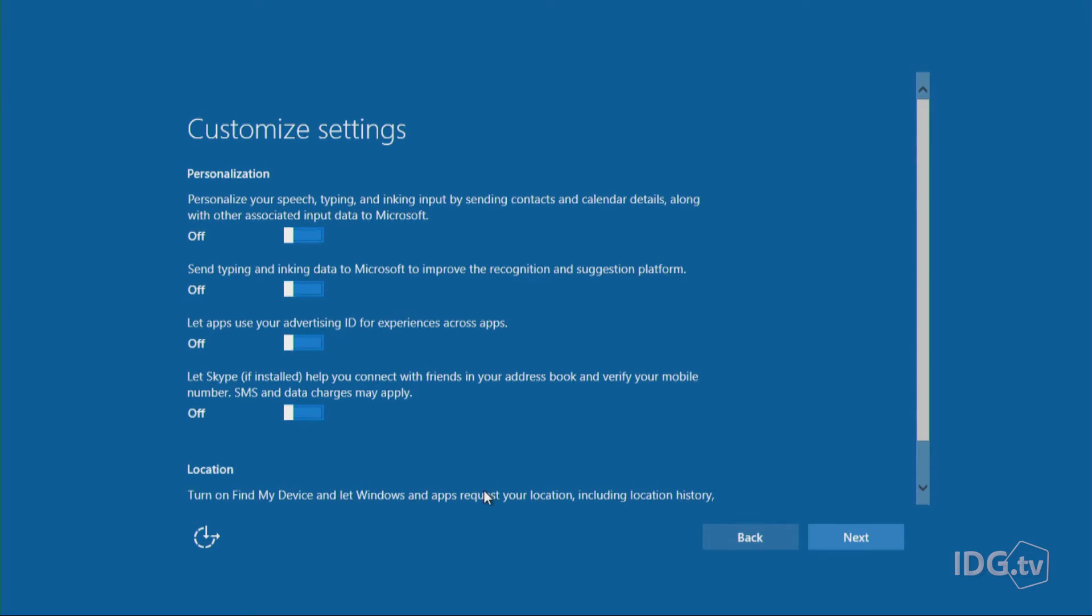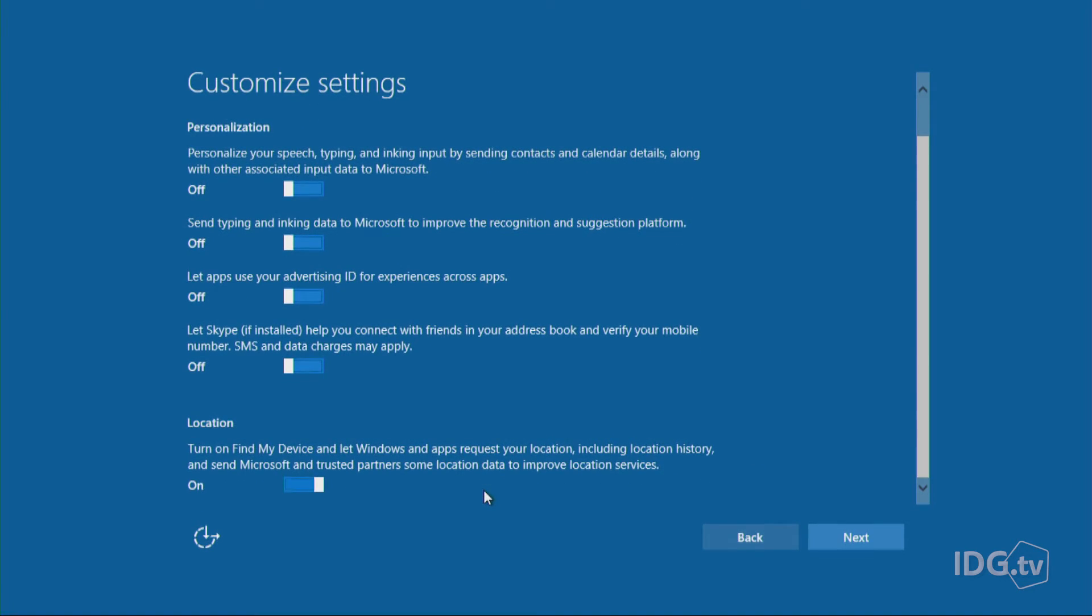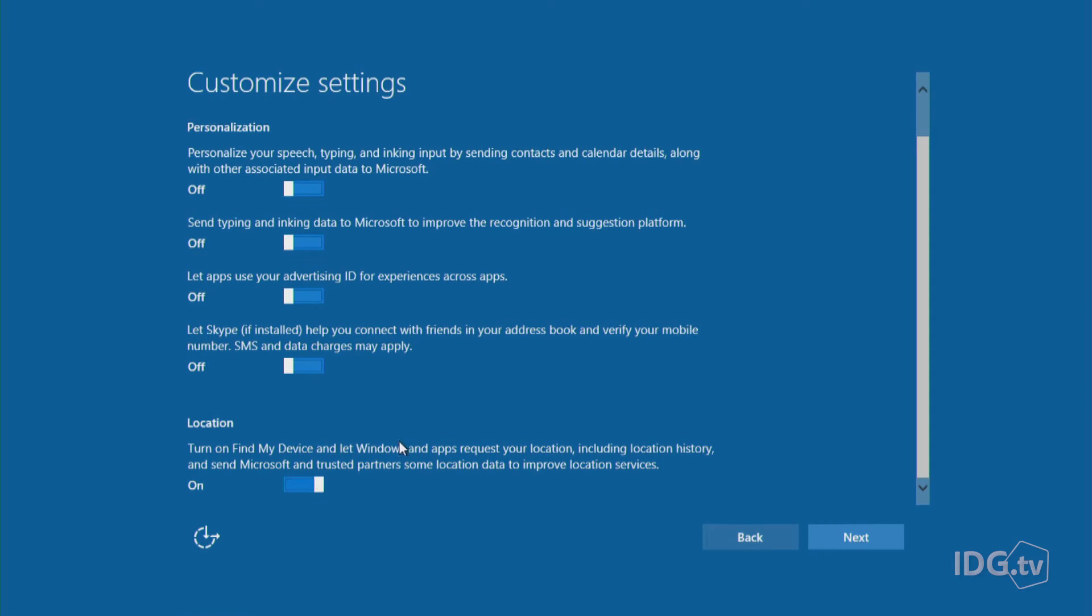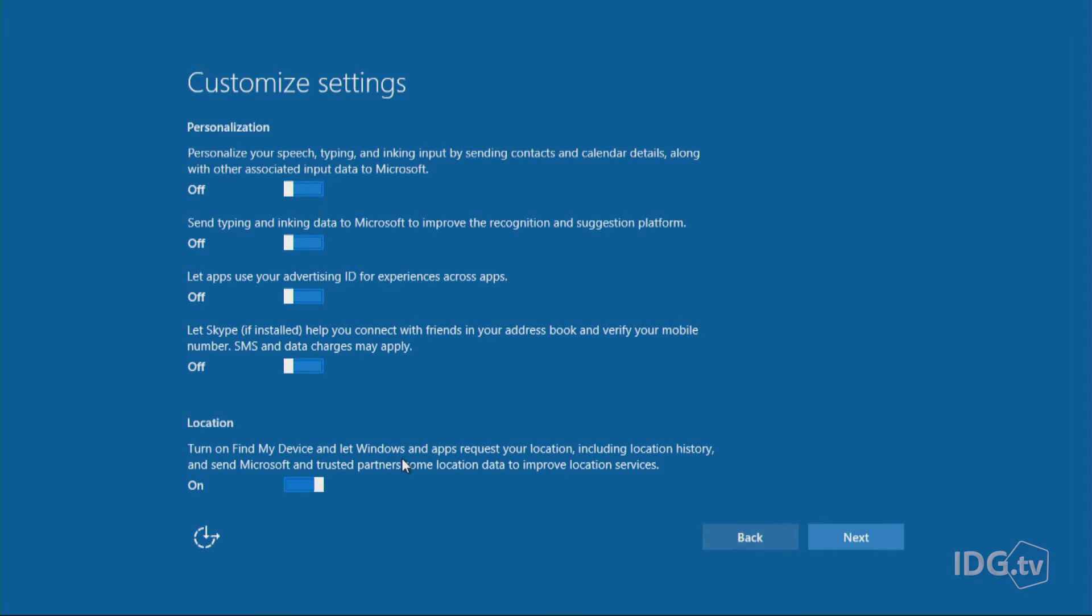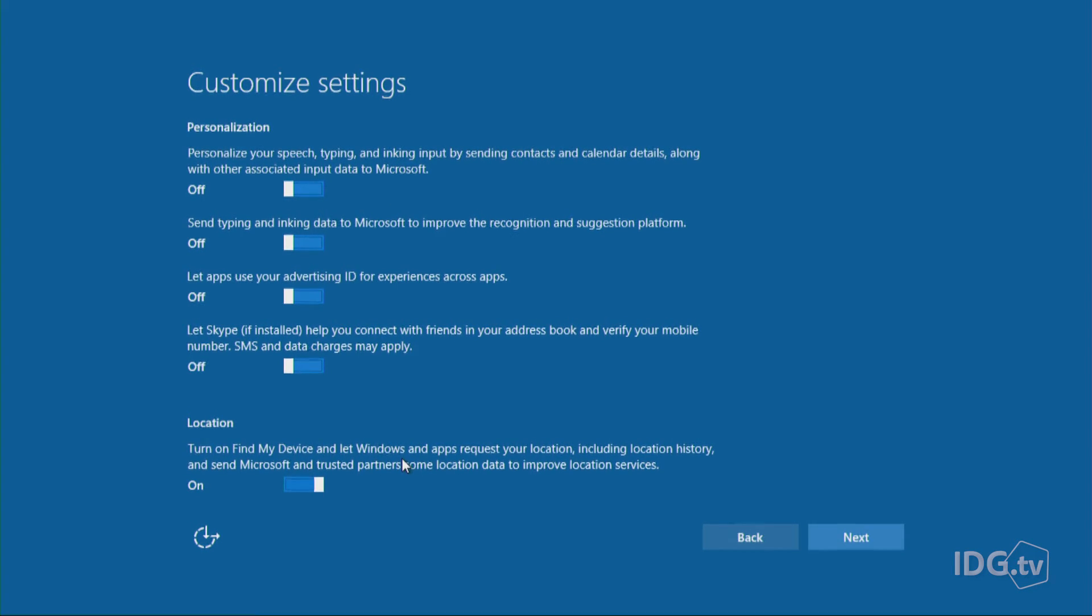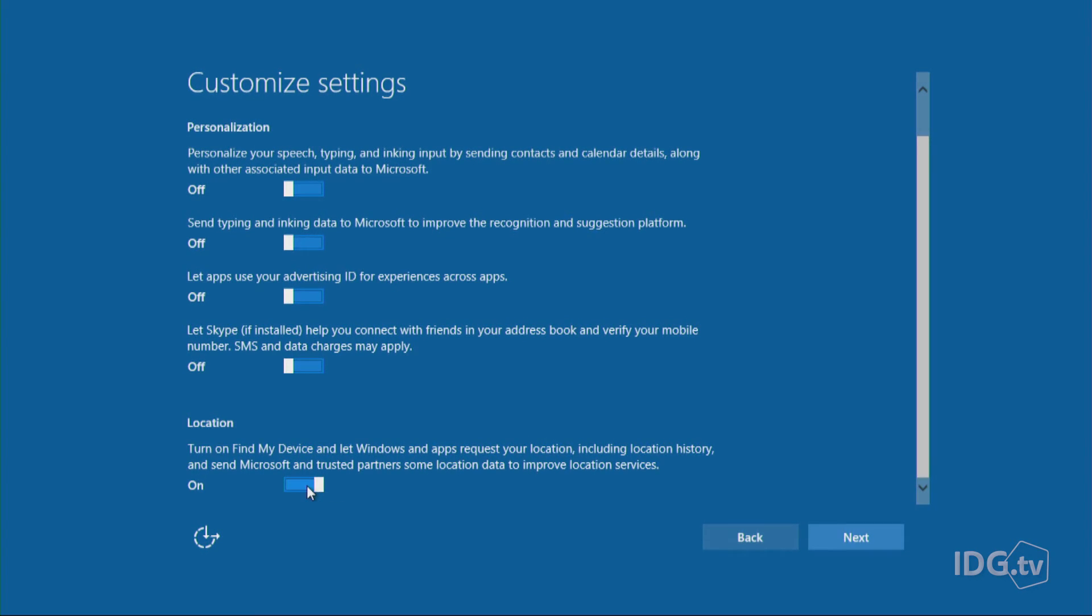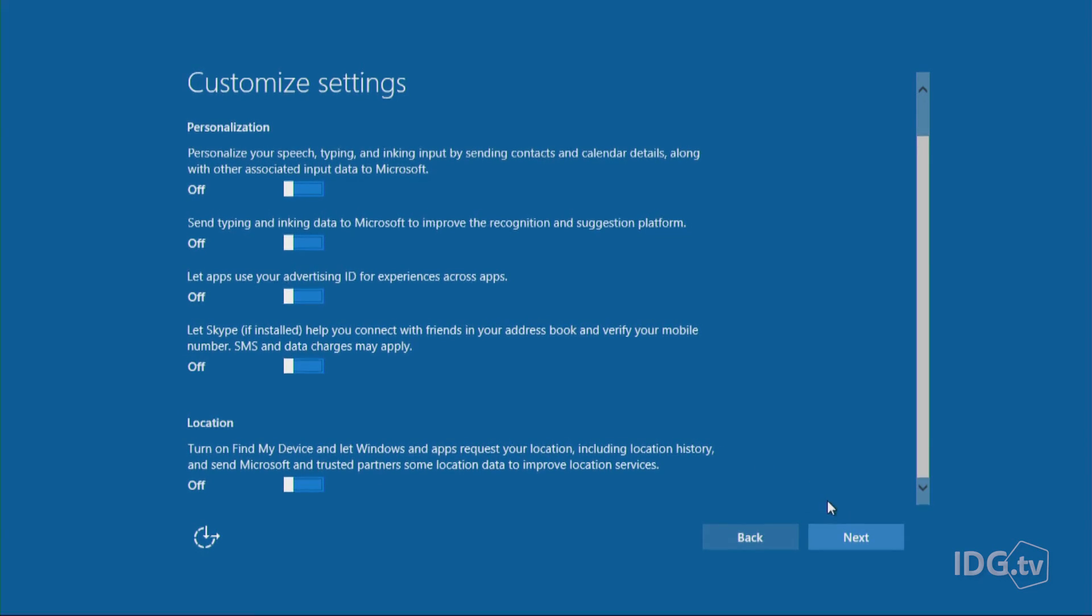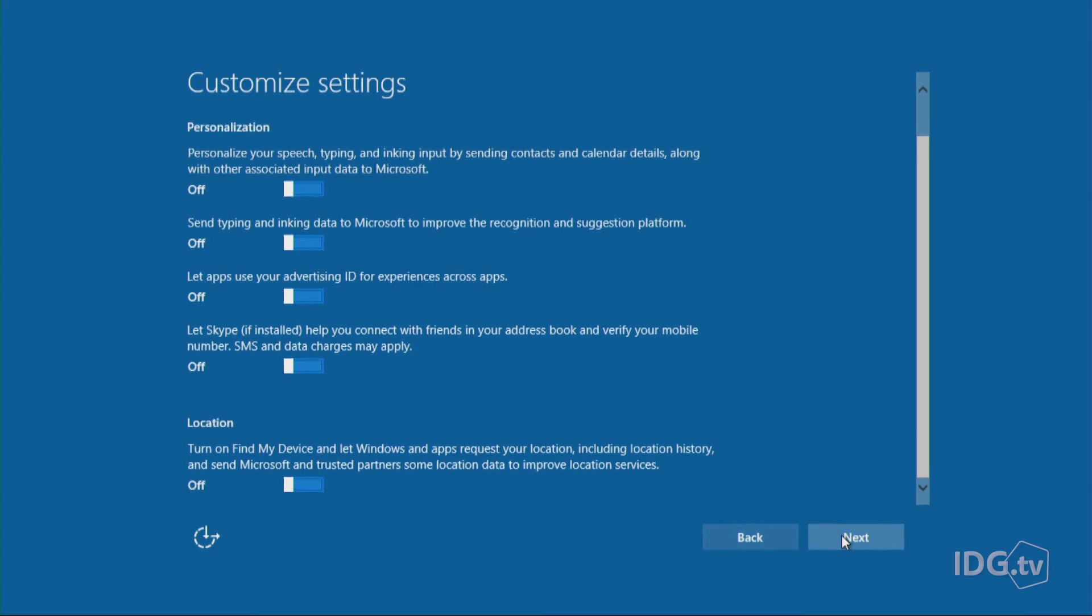All right, now let's go to location. This is similar to what you have on your phone. This will turn on find my device and let Windows and apps request your location, including location history, things like that. Microsoft may send it to trusted partners. We already all use location on our phone and it's actually really important for apps like cab apps and restaurant apps and Yelp. So you probably want to keep this on, but if you're super duper private, all you have to do is slide it off right there. All right, now we'll hit the next button.